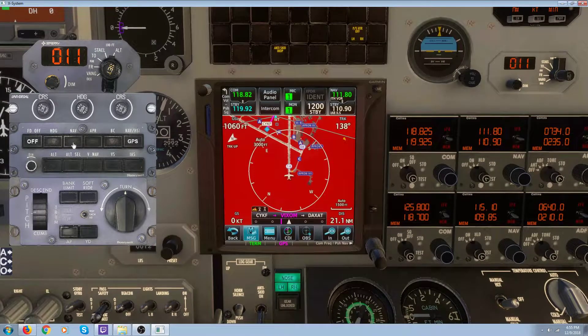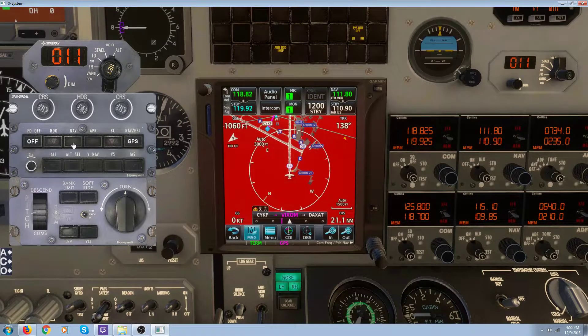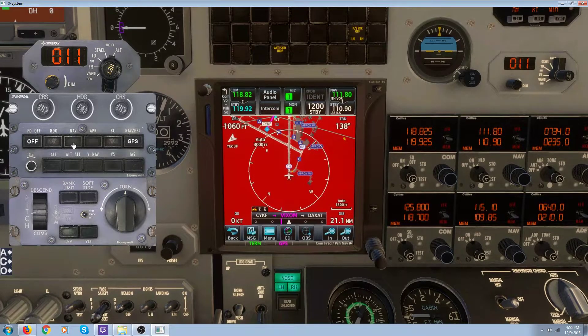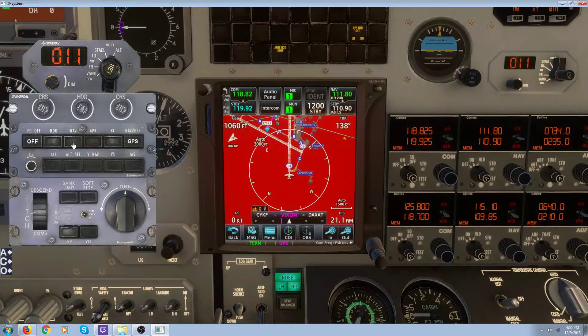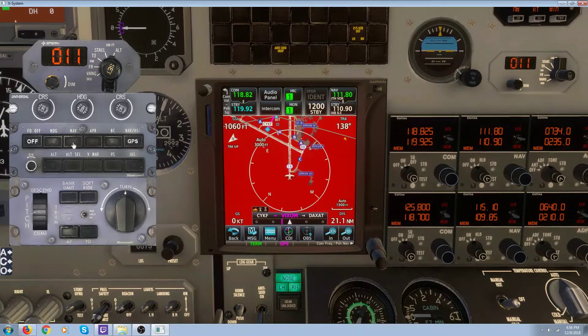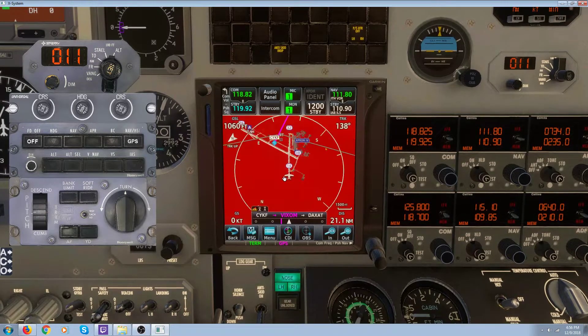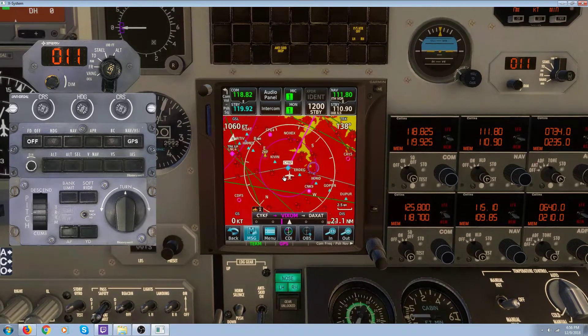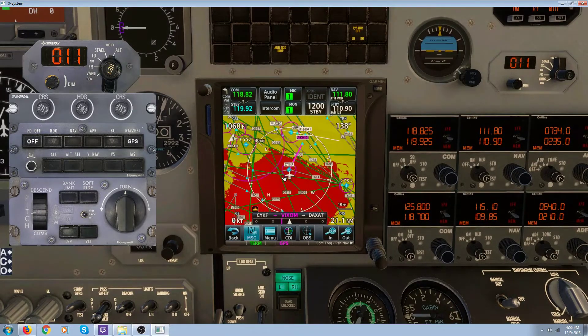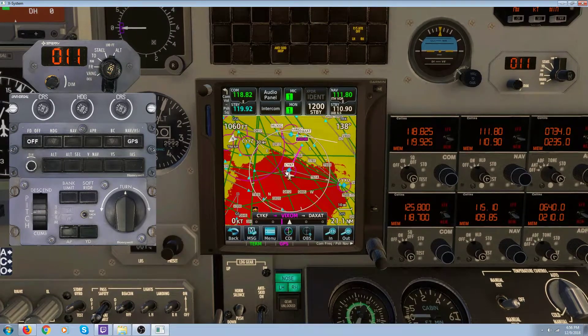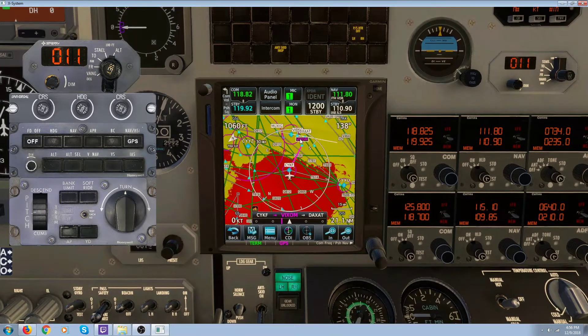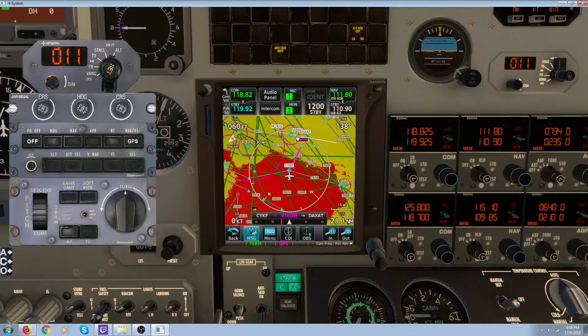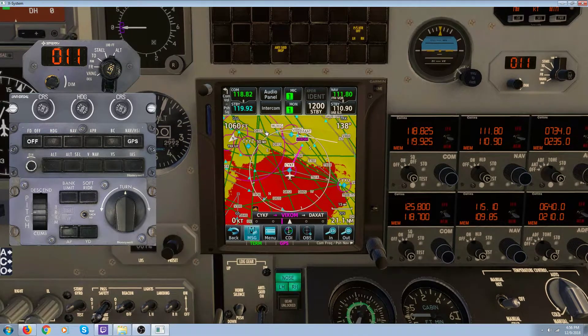And I'm going to attempt another LPV approach into Hamilton, which is 20 minutes away. You can see I've set up the approach already to save some time. And we're going to fly over here to Bixom, and then we're going to pick up the Daxit into Hamilton.